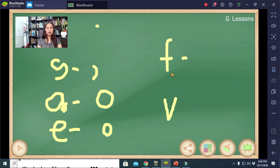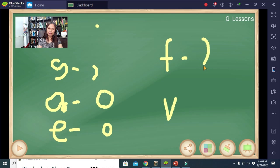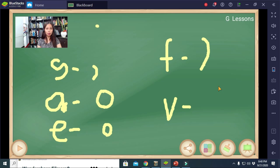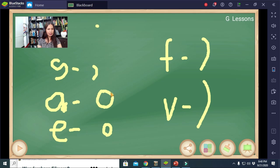Letter F is bigger than the size of letter S, in the same direction, occupying one-half of the space of your steno notebook. Letter V is represented by a downward curve occupying one whole space line — bigger than the size of letter F. They all face the right side: S, A, E, F, and V.